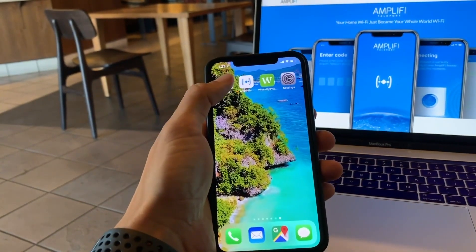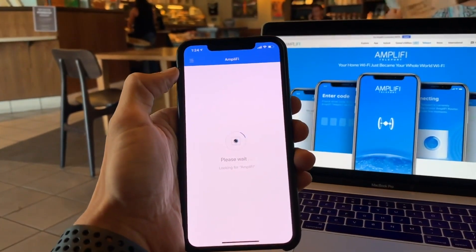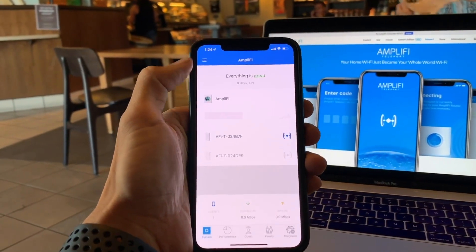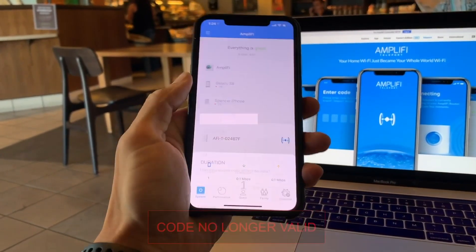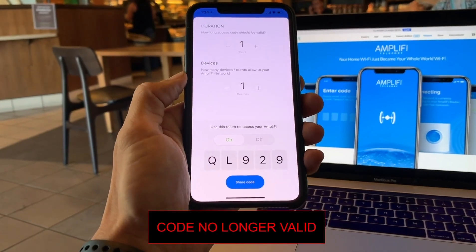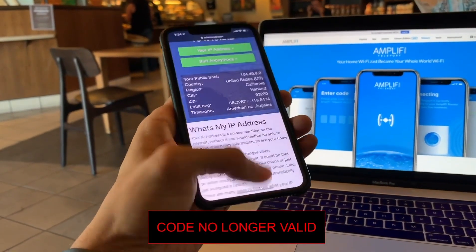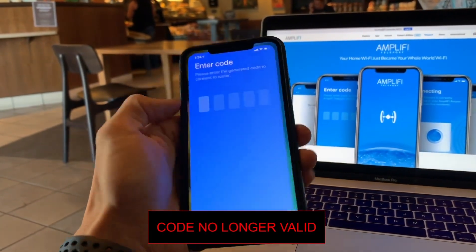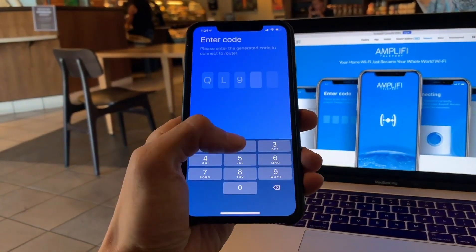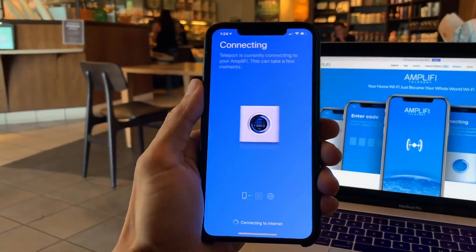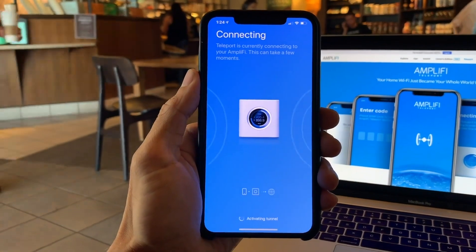Now we jump into the Amplify app and let it load up. You've got to make sure Remote Access is enabled, and then click on Generate Code. It will give you a unique code, you can set the parameters, and then you can either share that code or use that code for yourself. Obviously, this code is no longer valid, but just go ahead and punch it in, and then it'll take a couple seconds to connect.